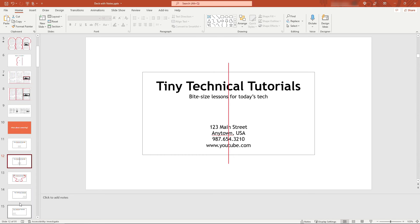If you enjoy this kind of content, check out my PowerPoint playlist and other videos for more. Thanks so much for watching.